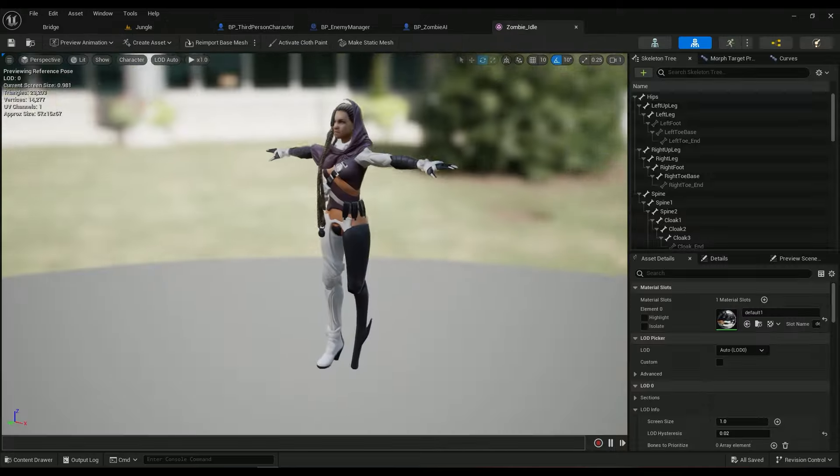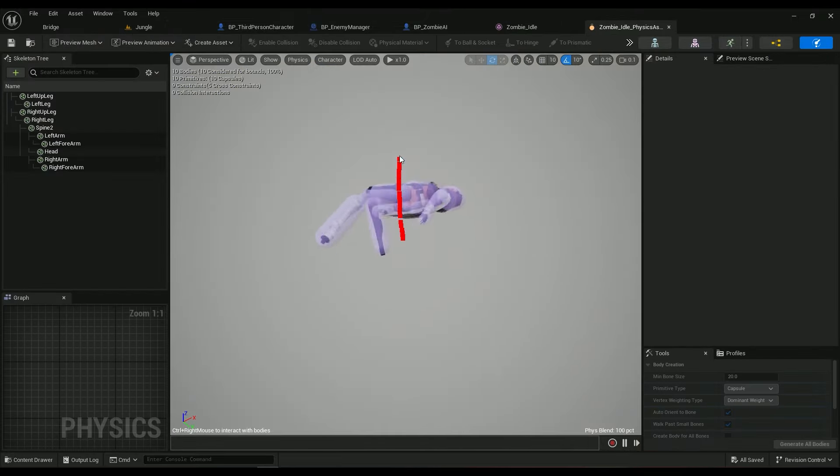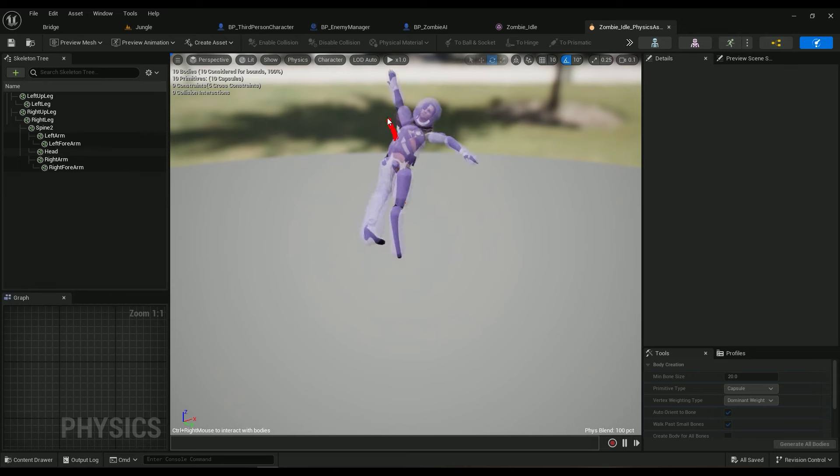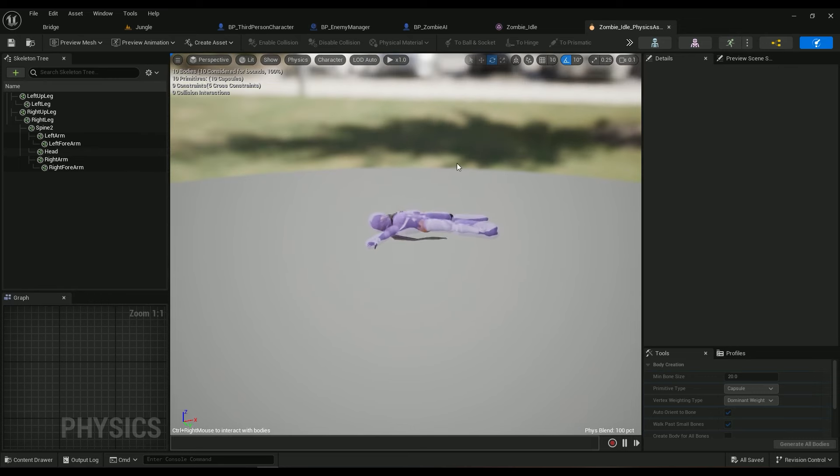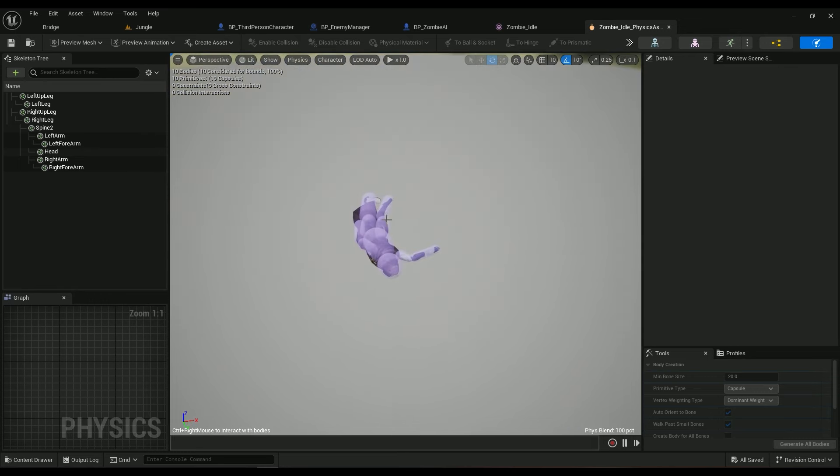This is the first monster I created and it has physics capsules to simulate ragdoll on the mesh, but it's not as precise as the main character because performance is everything in this game.